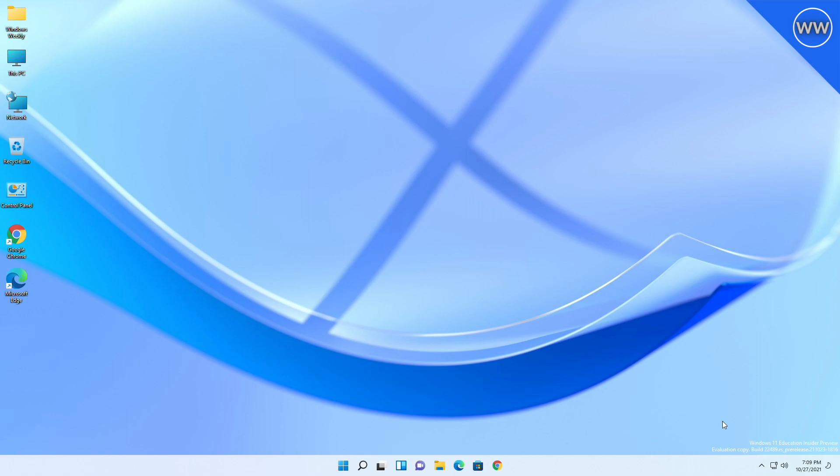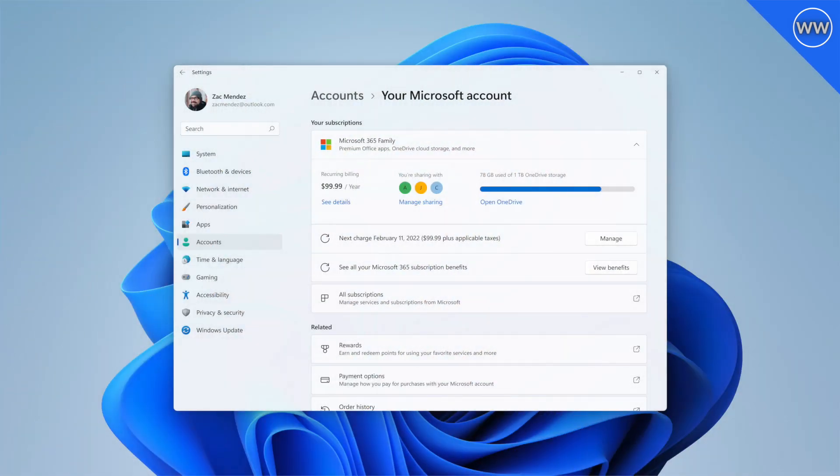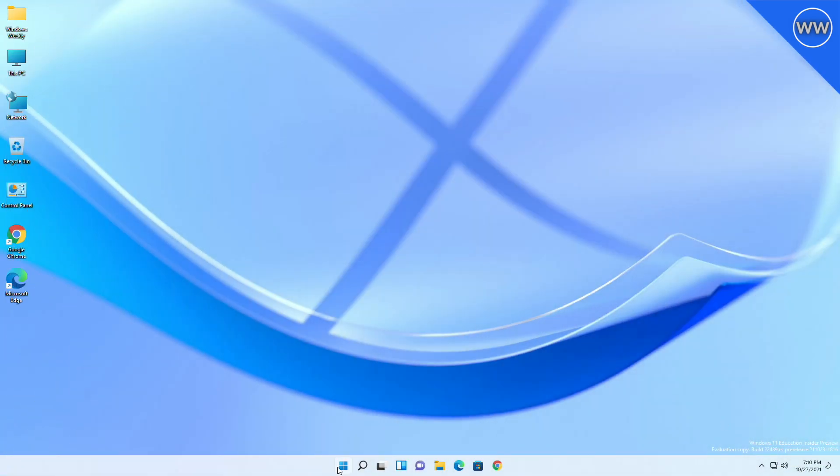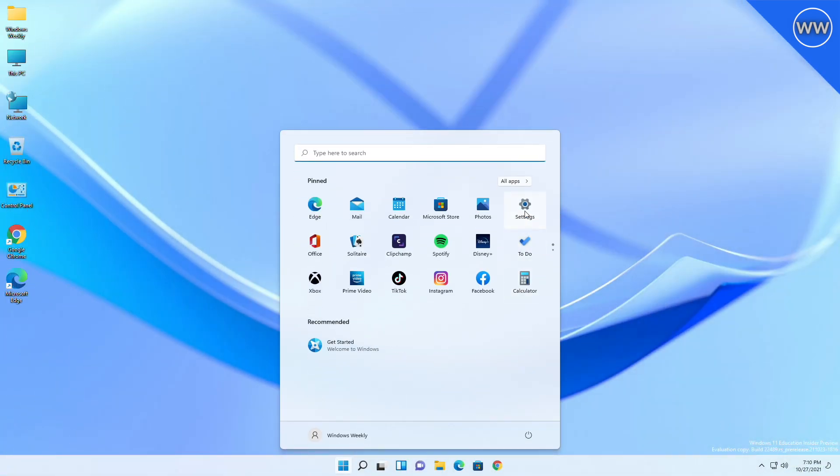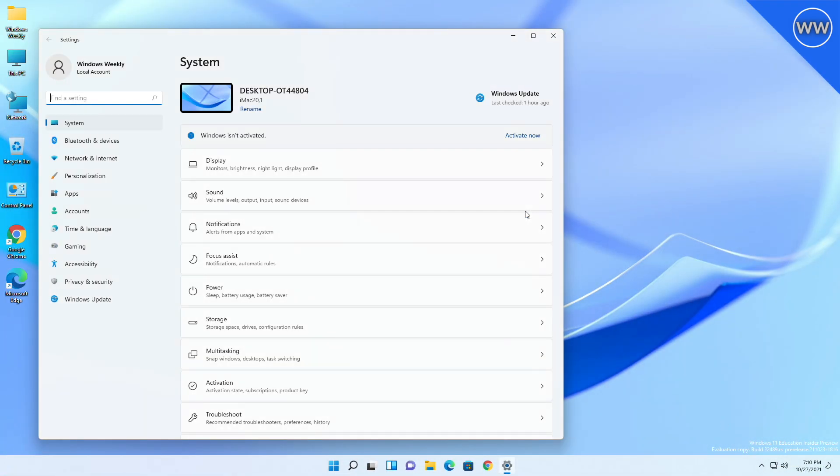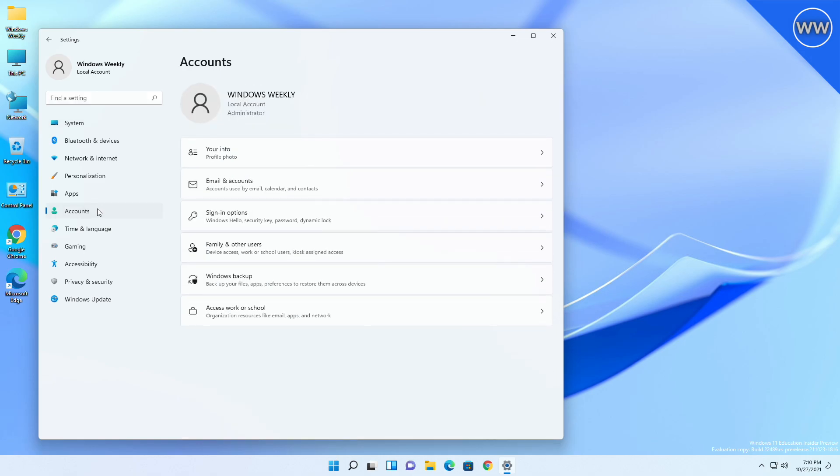Microsoft started rolling out a new entry point for your Microsoft account under Settings > Accounts. Many insiders may not see it as Microsoft is beginning this rollout to a very small set of insiders and then ramping it up over time.